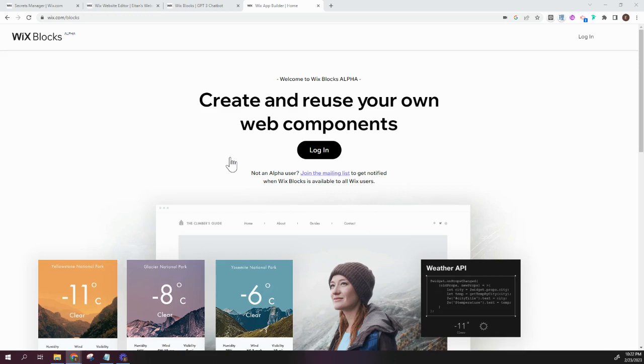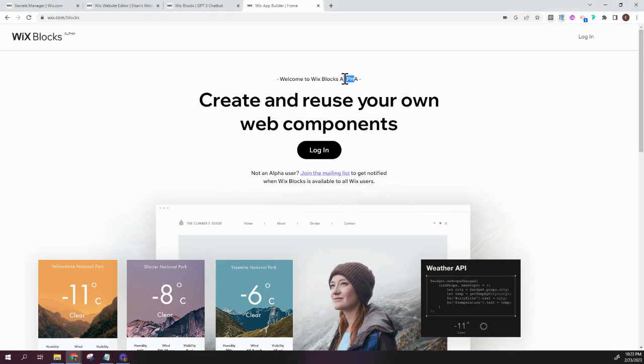I am going to be walking you through a new web component that I built using the Wix blocks, which is currently in alpha development stage. That means it's not 100% ready yet, but you can use it. You can try it out.